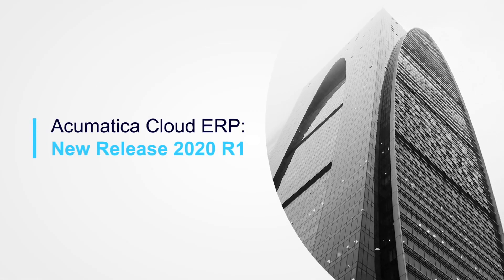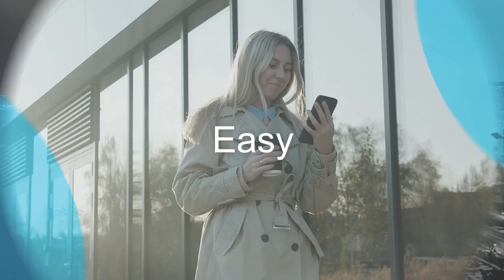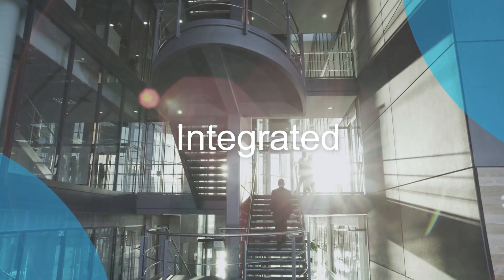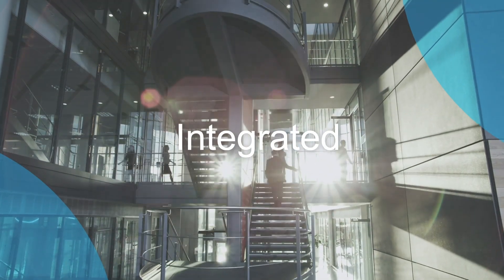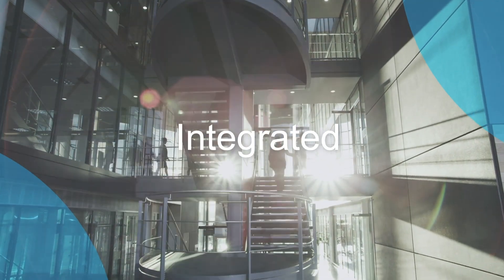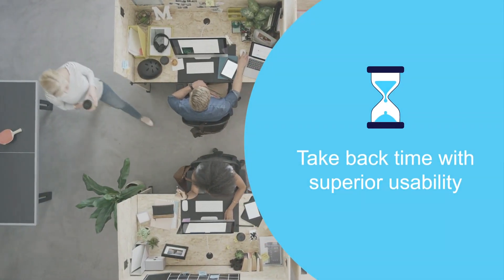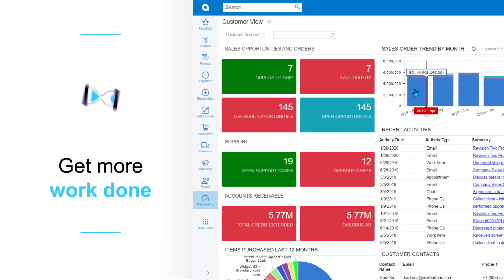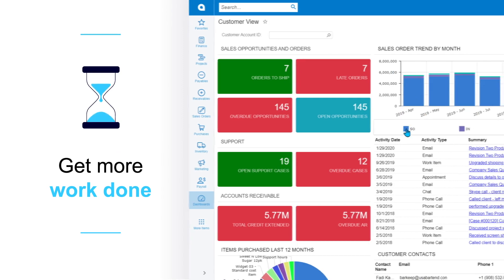Acumatica Cloud ERP provides a flexible, easy-to-use, and integrated business management solution for transforming your company. Spend less time figuring out how to do the work and more time on getting work done.